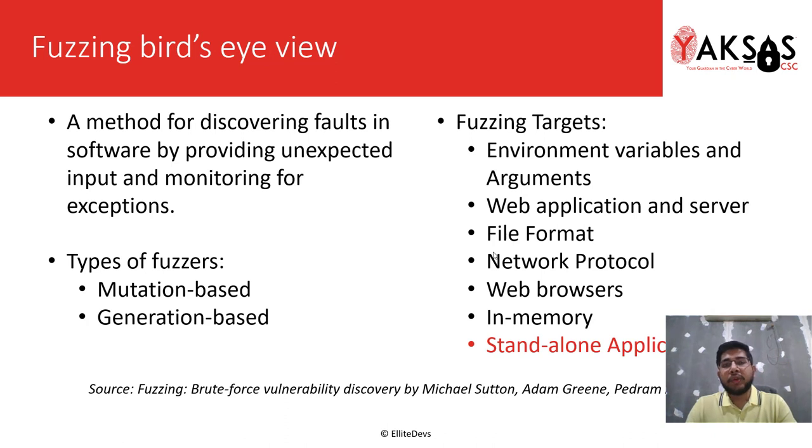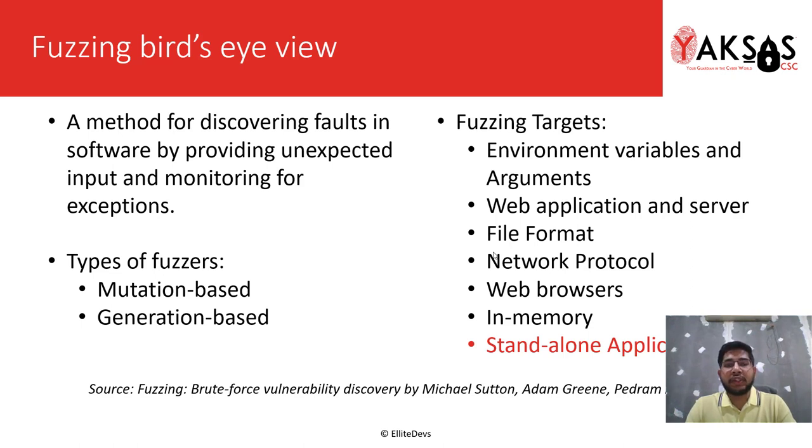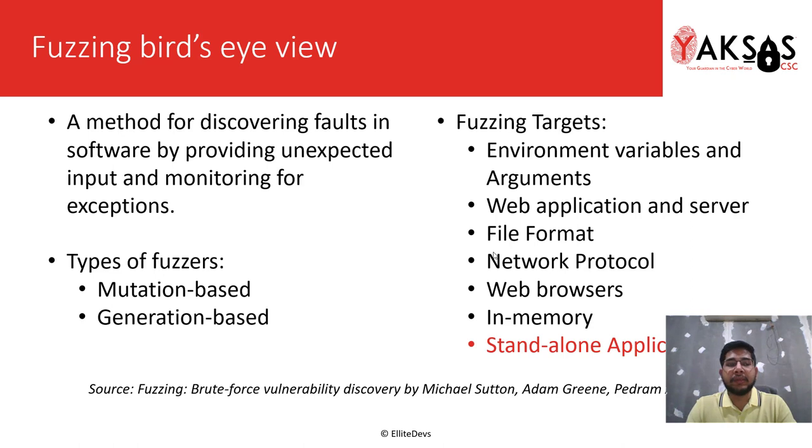Moving on to the fuzzing process. As I said earlier, in fuzzing we send random inputs to the application and check for any unexpected behavior. Then we find a way to exploit these exceptions or crashes.